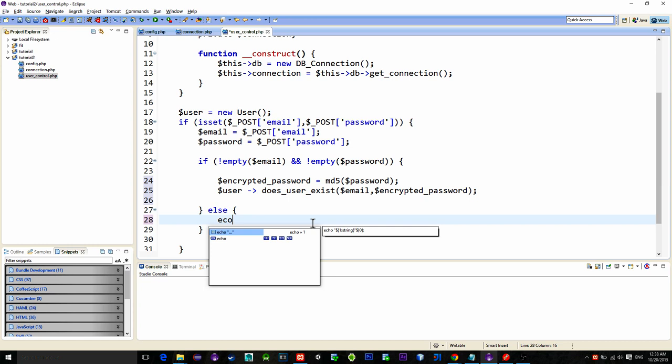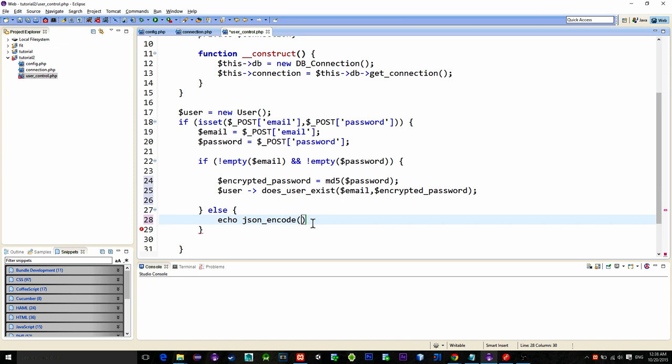Else if not, so this is the case if user doesn't fill any of fields or fill one field but not the other, then we will print out the message in json format saying you must fill both fields.